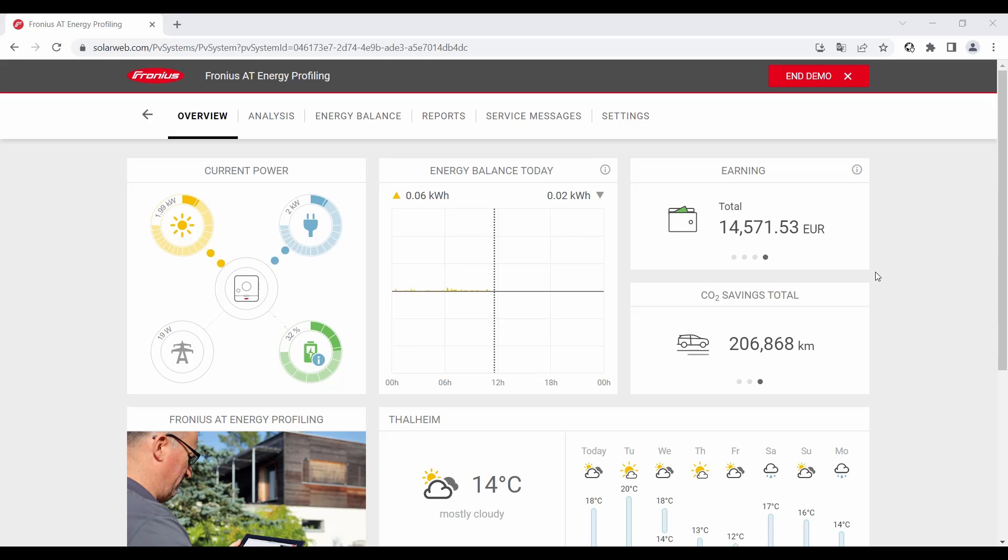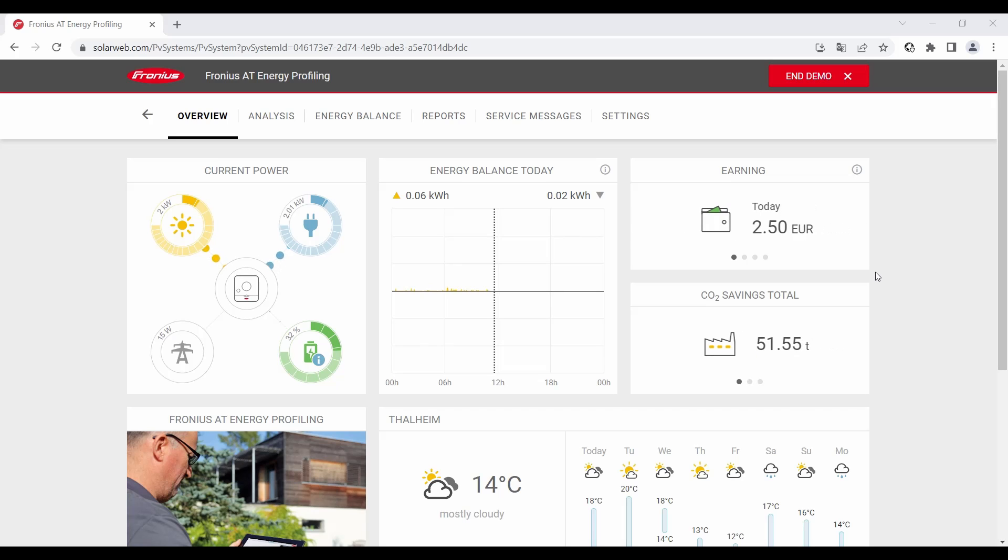How to perform a remote inverter update via SolarWeb. In this video we show you how it works. So we directly start in our Fronius SolarWeb browser version.